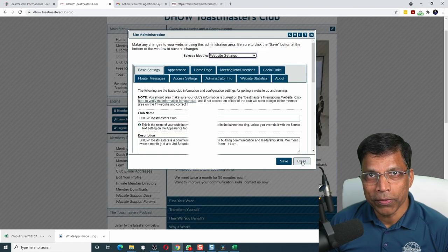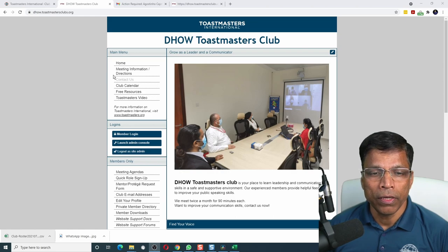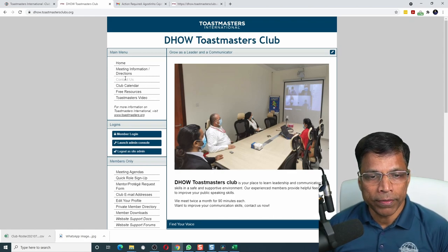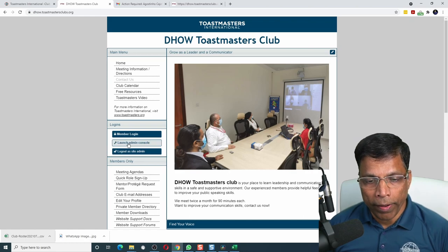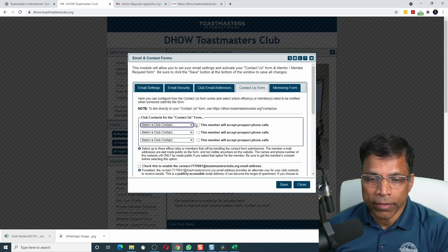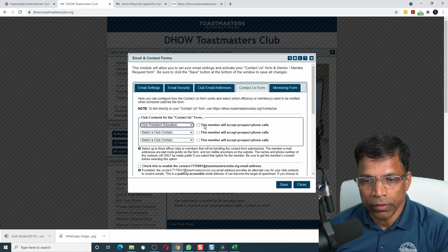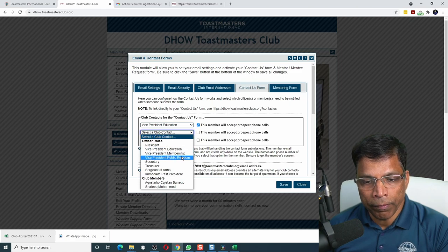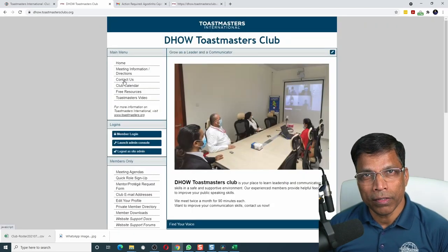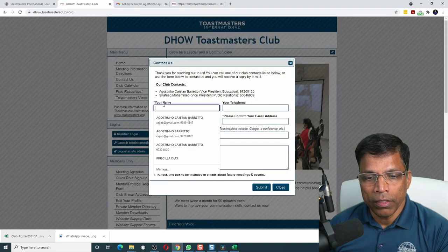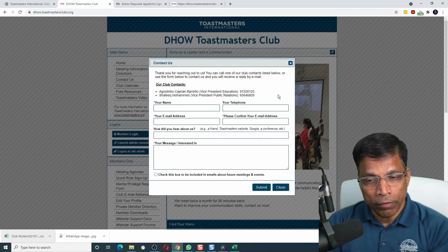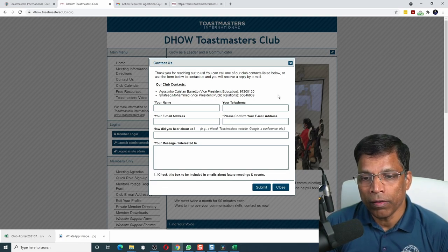Click save and close. Once we add members and assign them club office roles, we can enable the Contact Us form link. Normally we assign this to the VP Membership, but for this example let me assign it to myself, the VP Education. Go back to the admin console and select the third option — email and contact forms. Choose who will accept the queries from this form; let's say VP Education. Click enabled. We'll also assign Shafiq as VP Public Relations. Click save and close. Notice that the Contact Us link is now enabled. Anyone who clicks on it can fill in the form and the information will be mailed to both listed contacts. The phone numbers are also listed so prospects can directly call these contacts.